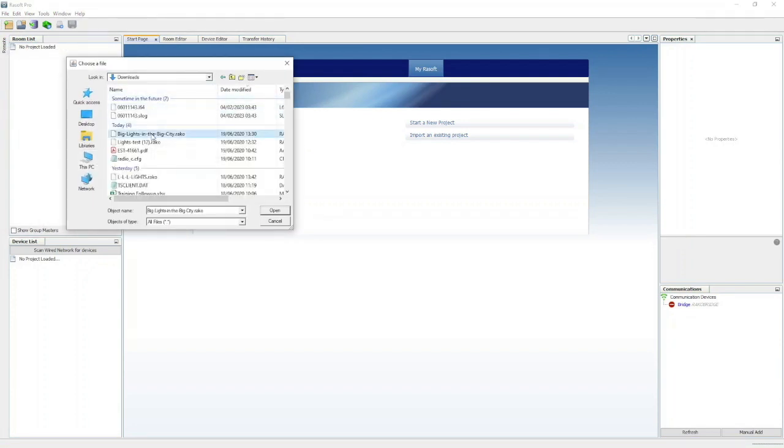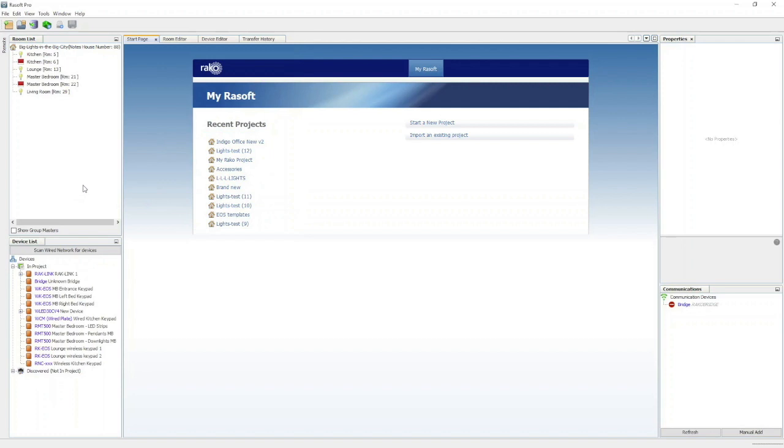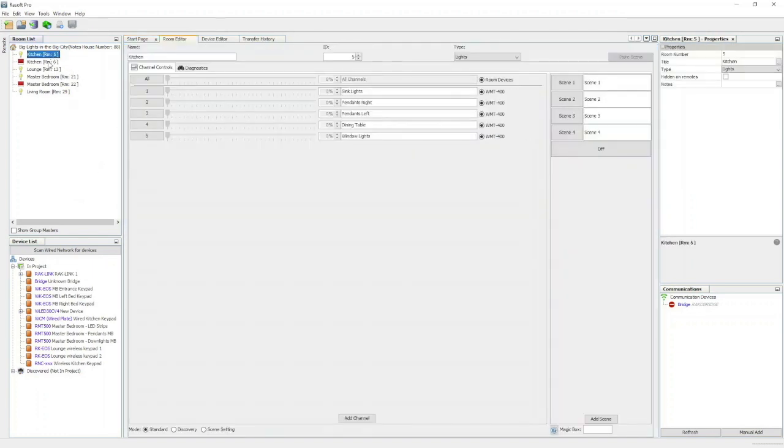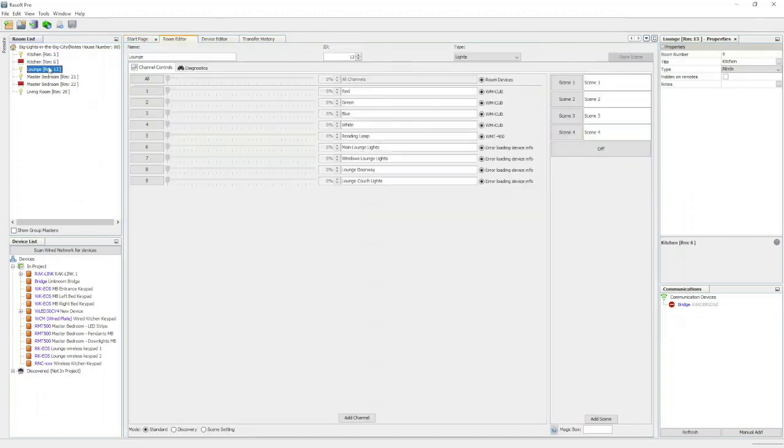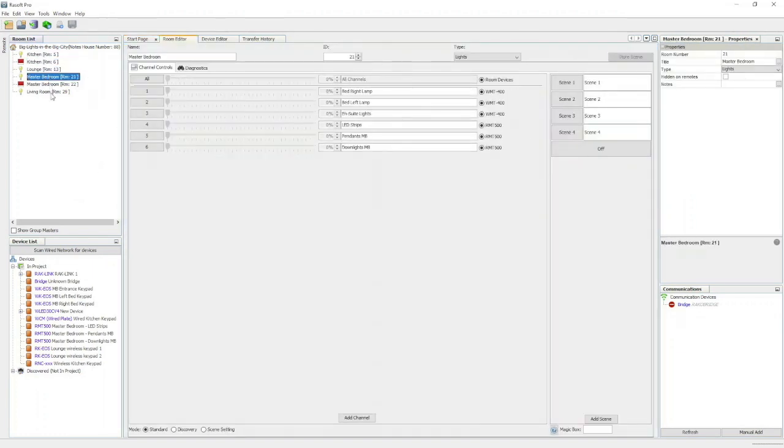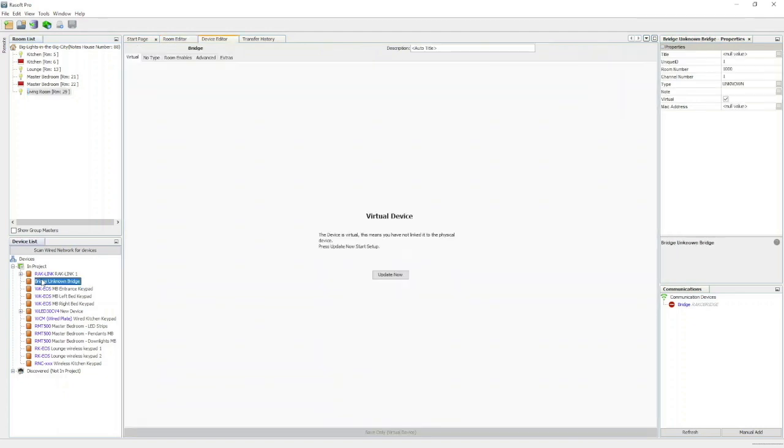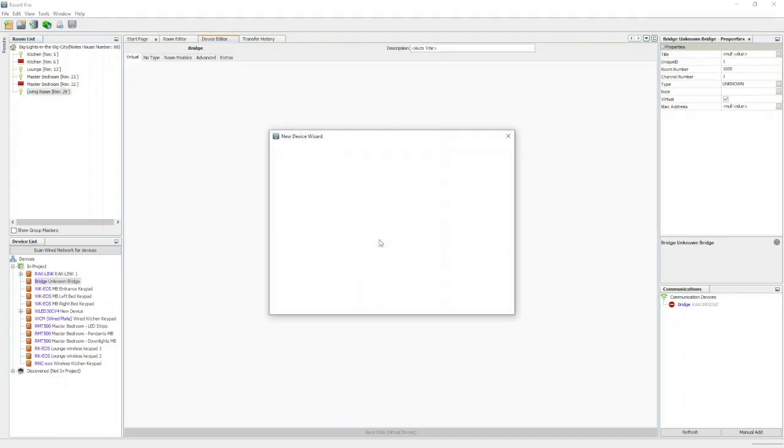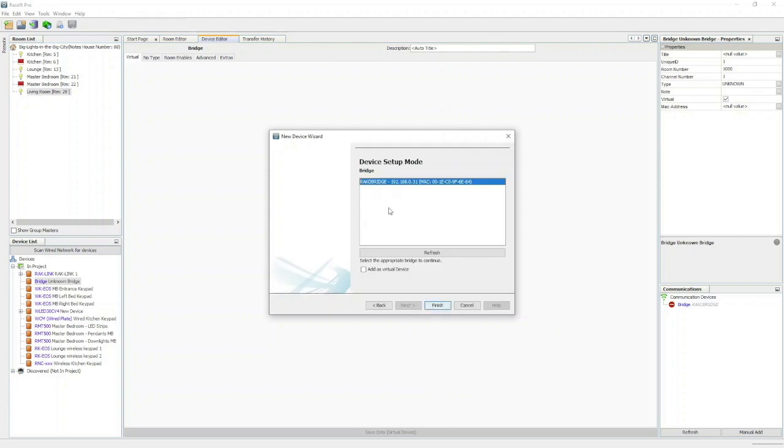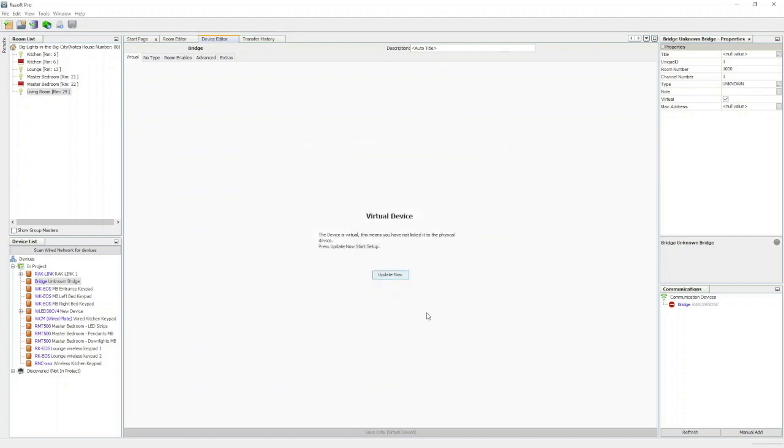So what I've entered into RASO Pro here, I have clicked on our file. As you can see it's populated everything—the living room lights, the dimmers. I will go ahead and now push this, our live update to the bridge, and that is it. That is all you need to do.